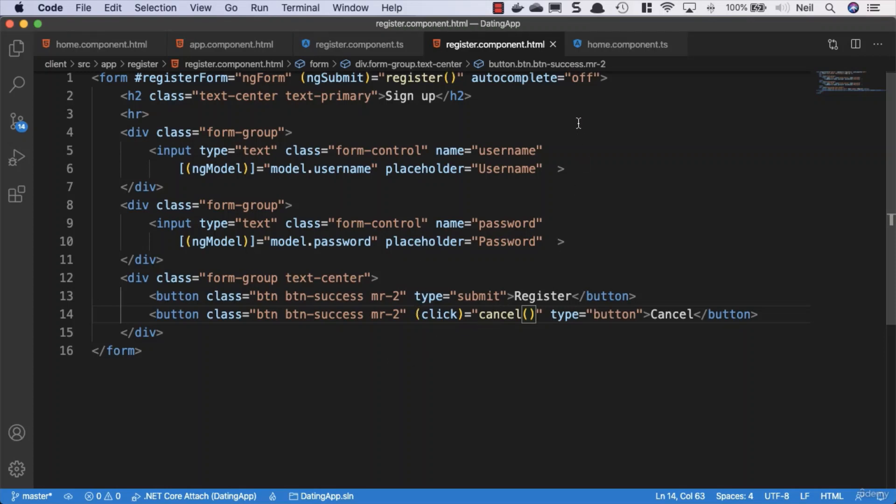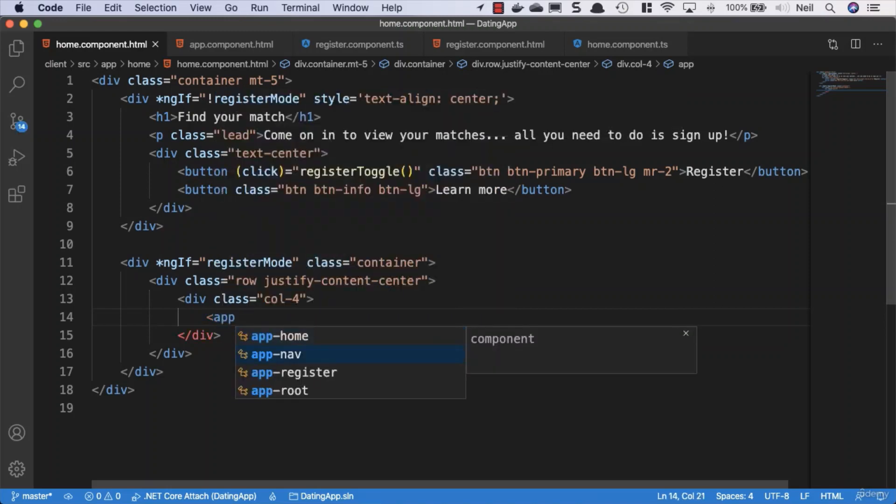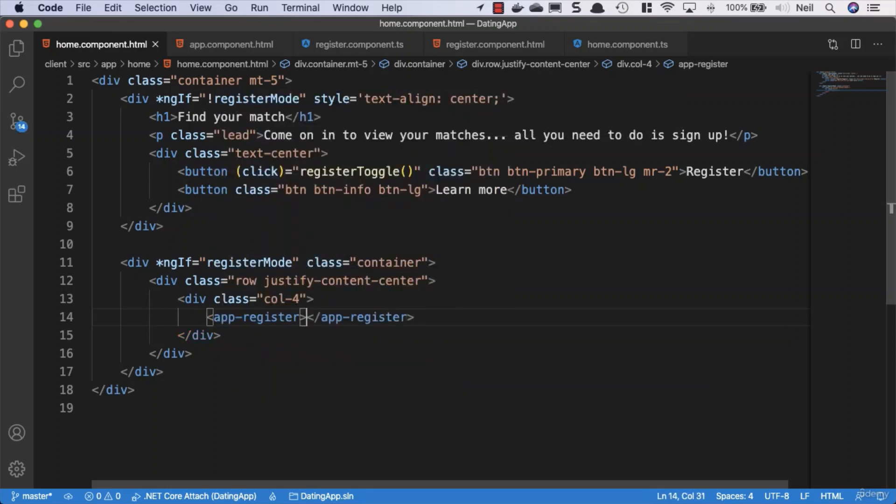So this is our form setup and complete. What we need to do is go across to our home component template, and instead of this placeholder text we'll pass in our app-register component.